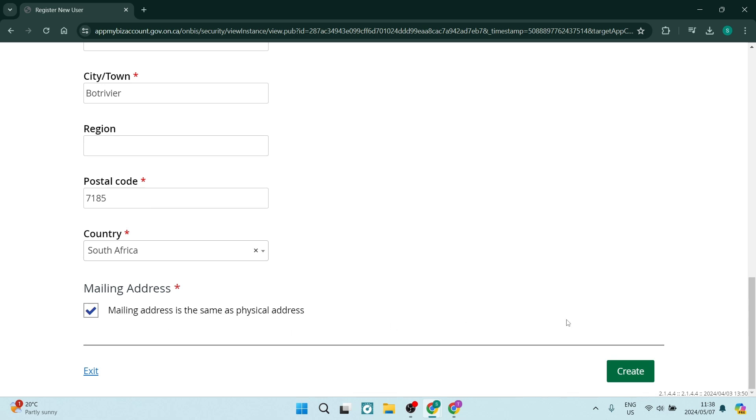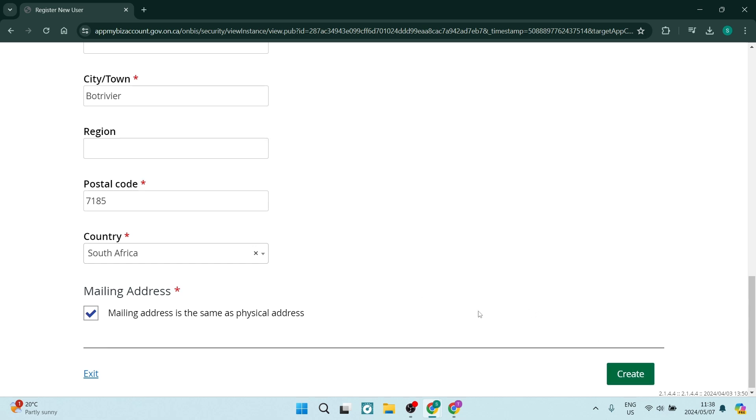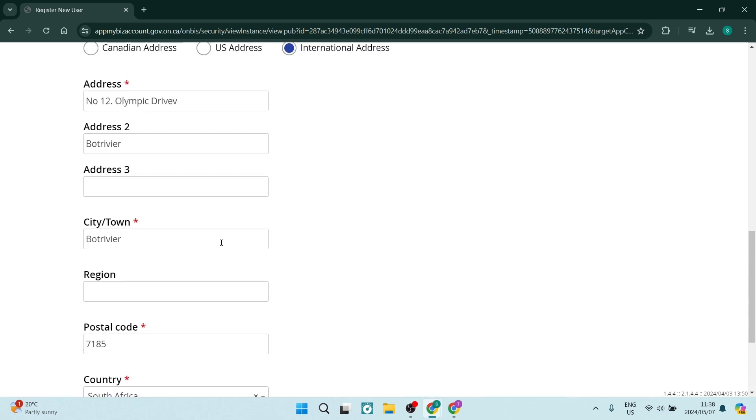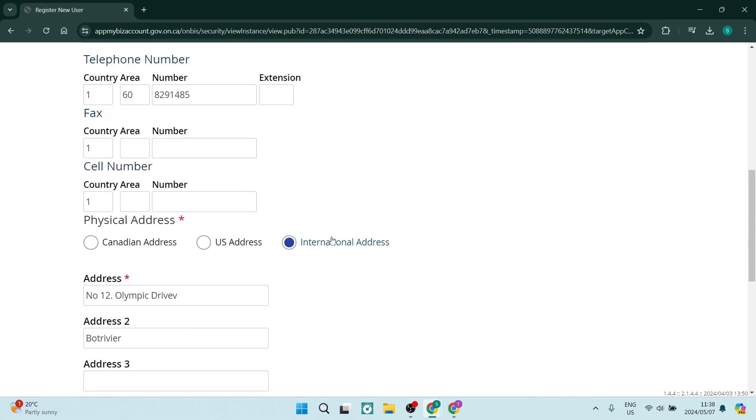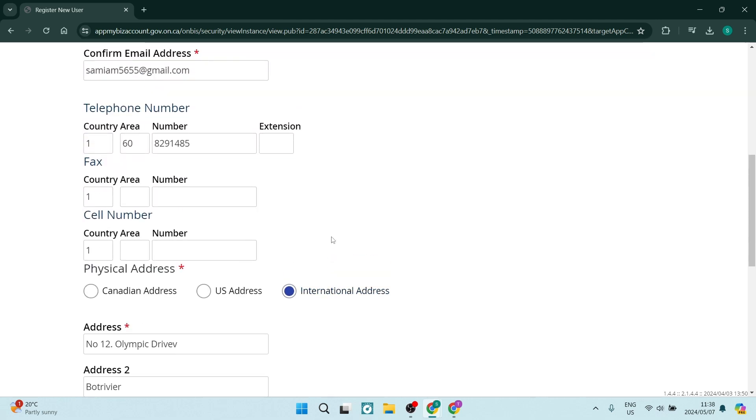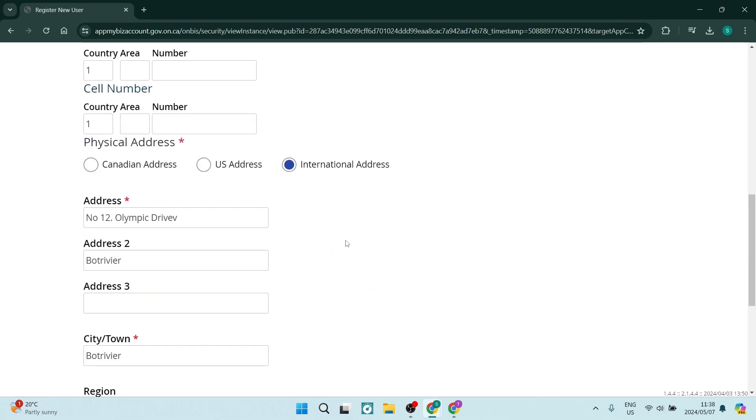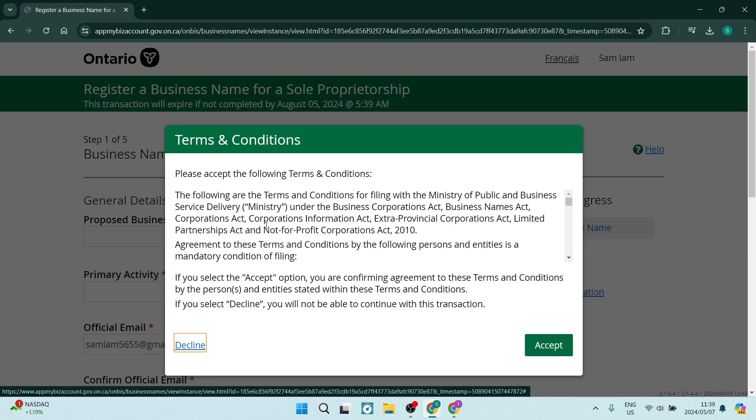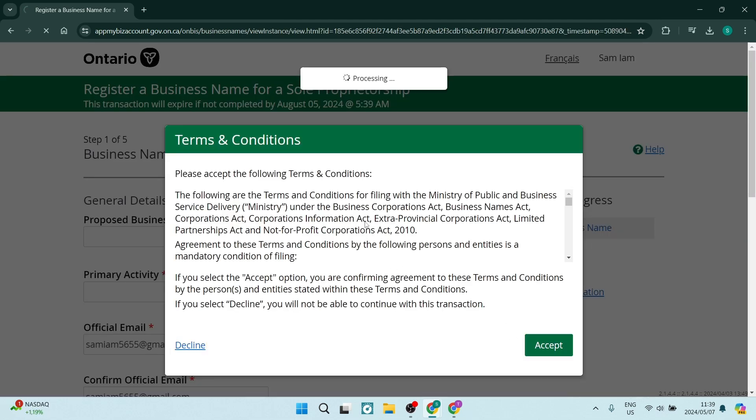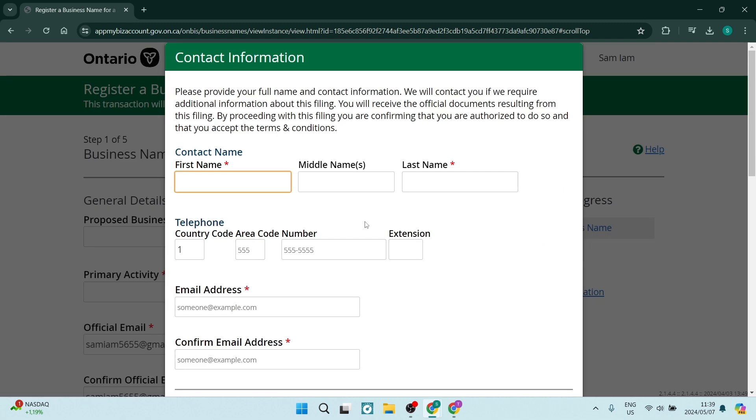And then at the bottom, you're going to tap on create. Just make sure that everything with the asterisk, the red asterisk, all of that information is filled in because this is required information. The next step involves just accepting their terms and conditions.